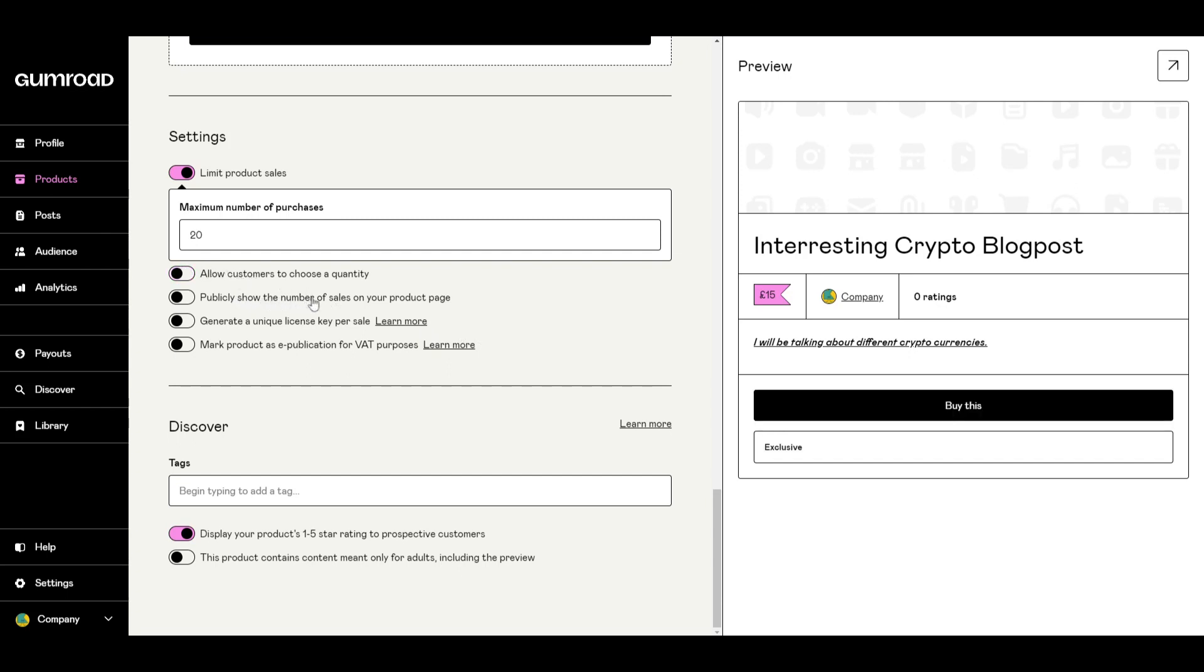Publicly show the number of sales on your product page, this might be a good option to encourage other buyers to buy it if it's very popular. Generate a unique license key per sale or mark product as e-publication for that purposes.